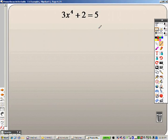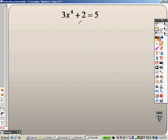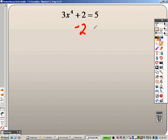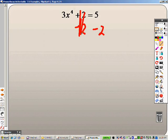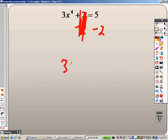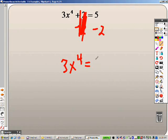Next up is just solving these equations, and you need to get x by itself. So in order to get x by itself, I would subtract 2 on both sides. So when I do that, those cancel out. So I'm left with 3x to the 4th equals 3.